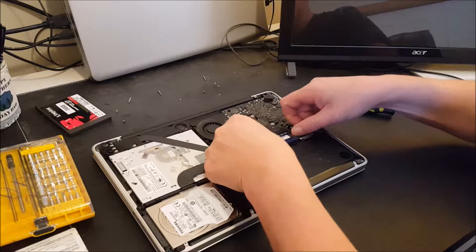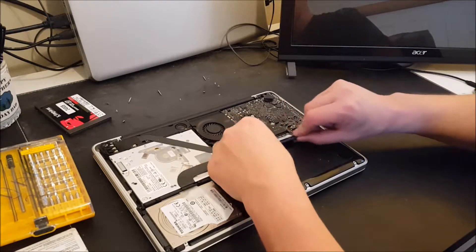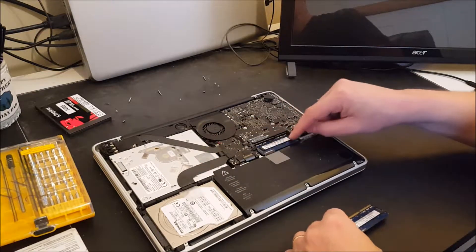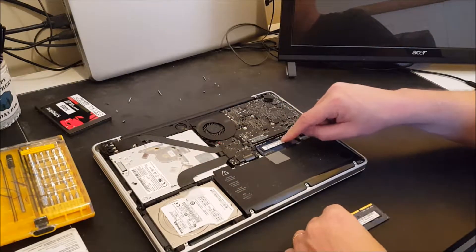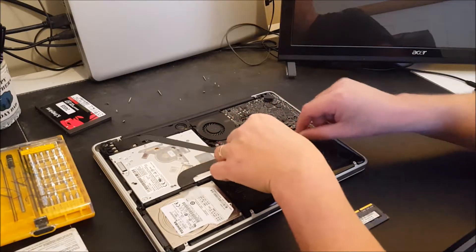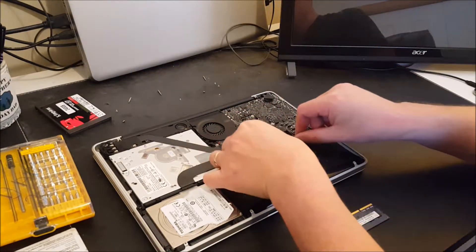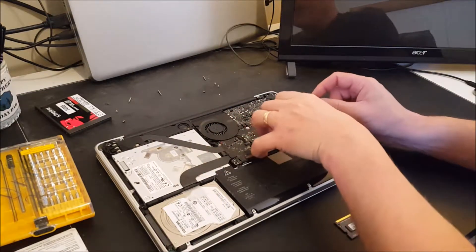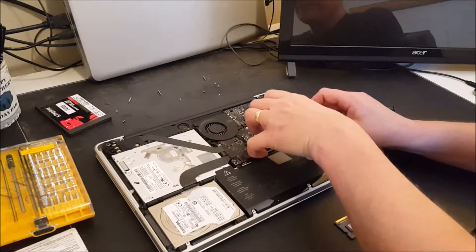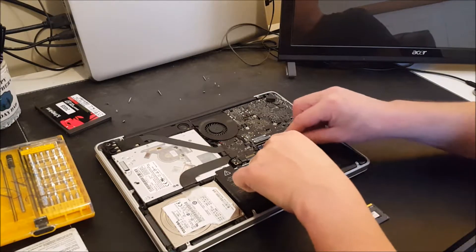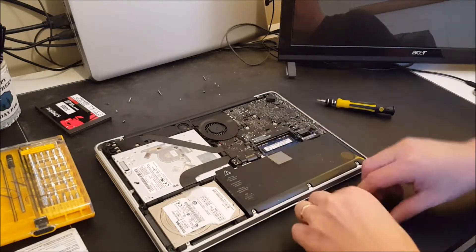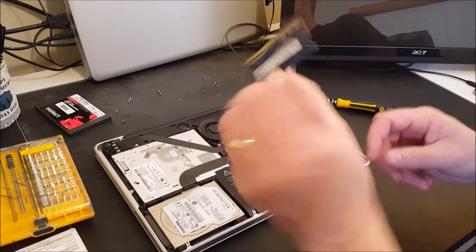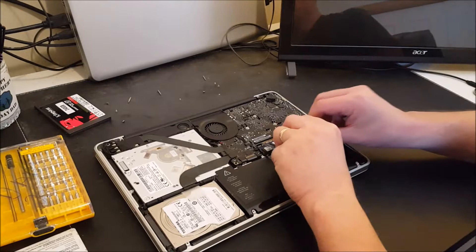If you pop this memory out, you just pop it, you can see that there are two sticks under here. So I can pop these out and I can replace them with larger ones if I wish. So I'm just going to put this one back in. There we go.